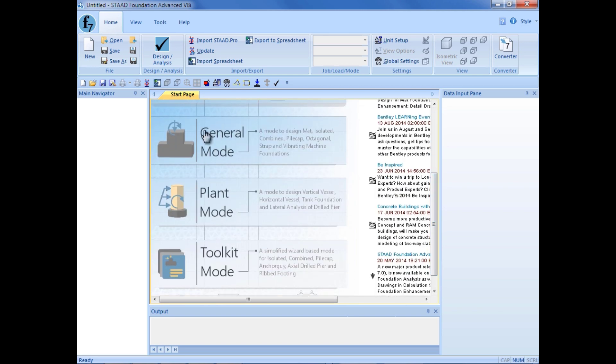We can enter our general mode, which is used to design a full foundation plan that might include mat foundations, isolated footings, combined foundations, or pile cap foundations. We can enter the plant mode, which is where we will be spending our time today, or the toolkit mode. We will go ahead and enter the plant foundation mode, which is used to design your vertical vessels or your drilled and driven piers.